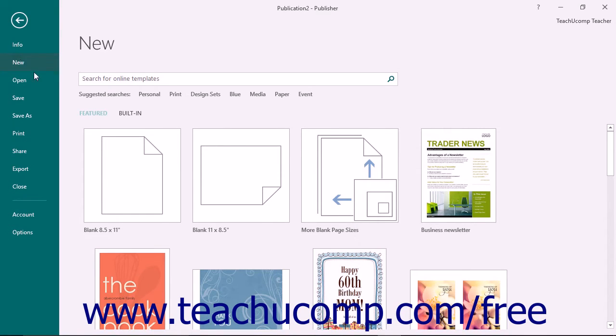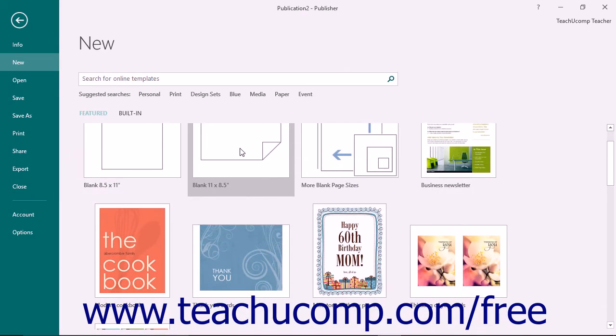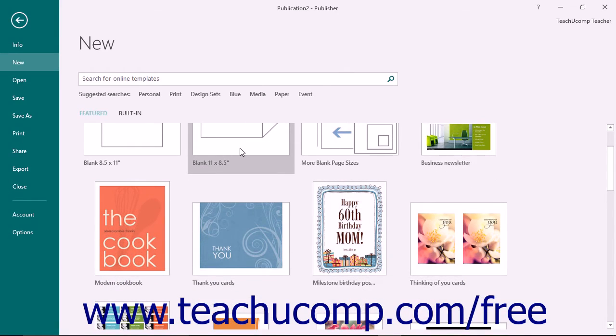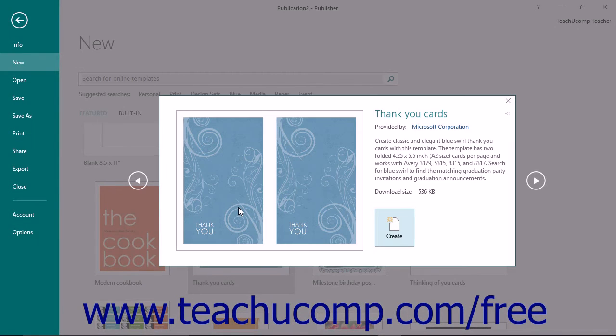In the listing of available templates that appears to the right of the backstage view, you can choose to start a new publication from one of the many templates available, or you can choose to simply create a new blank publication by clicking on the desired template choice.